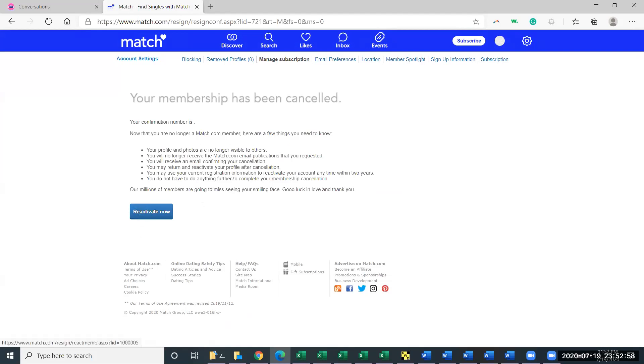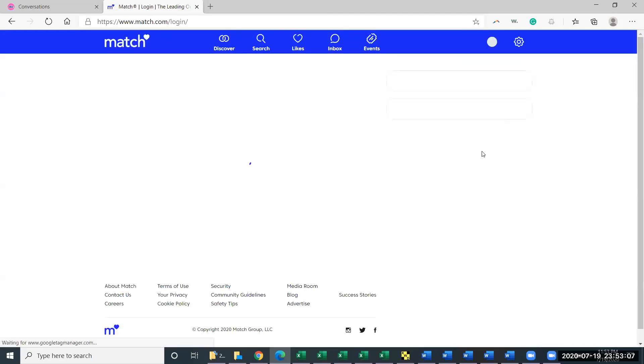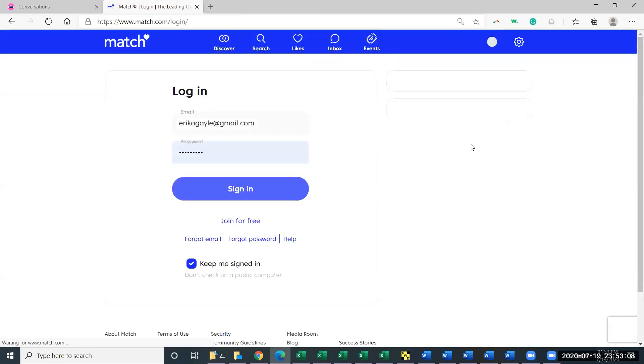I can reactivate it anytime by clicking reactivate now. And then here you would just say make my profile visible. Reactivate. There we go.